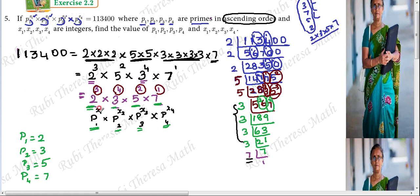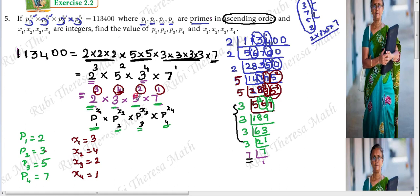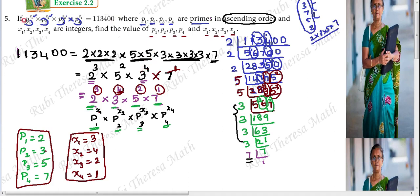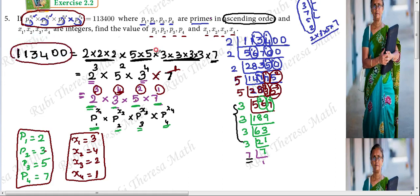The second exponent is 4. X1 is 3, X2 is 4, X3 is 2, X4 is 1. So 5 to the power 2, 7 to the power 1 — P1, P2, P3, P4 found. We will find X1, X2, X3, X4 — this is very easy. After prime factorization and expressing in product of powers form, we compare. As per the Fundamental Theorem of Arithmetic, a number can be expressed in exactly one way when prime factorization is done.